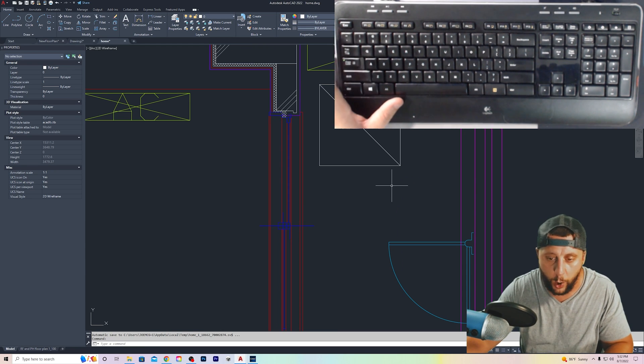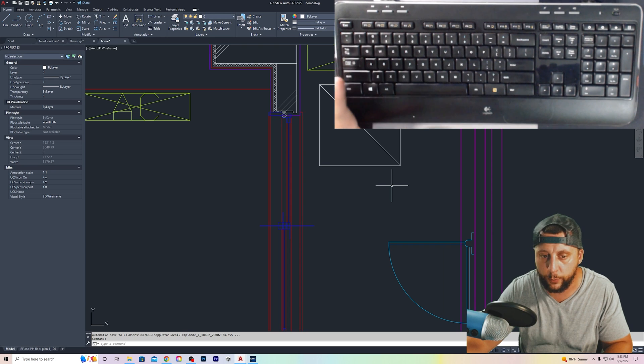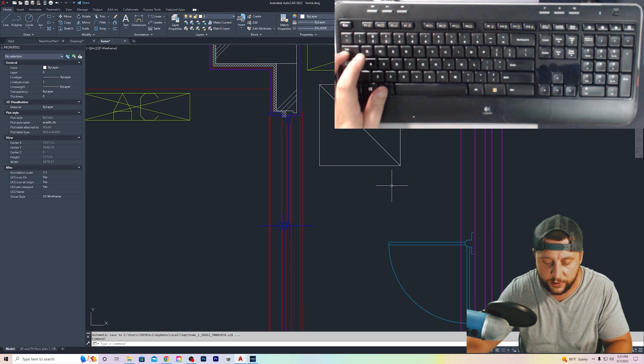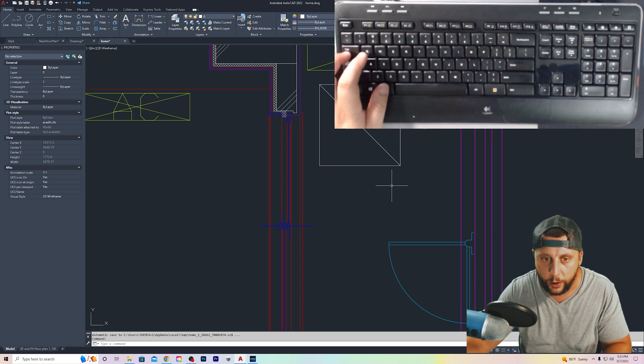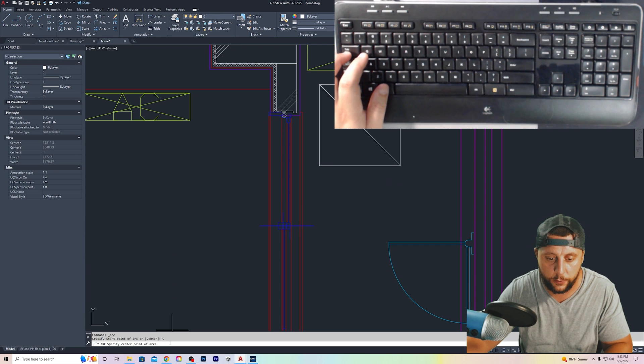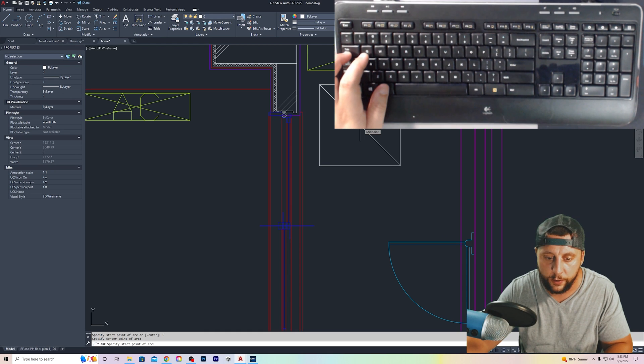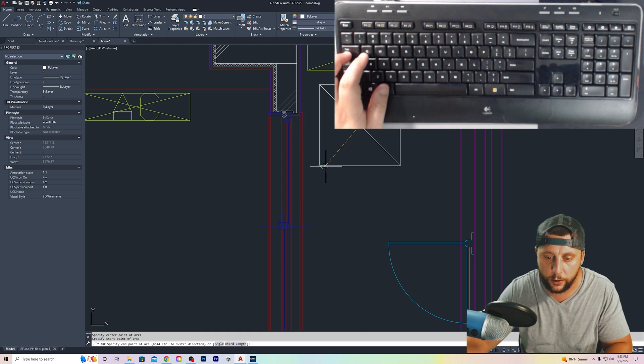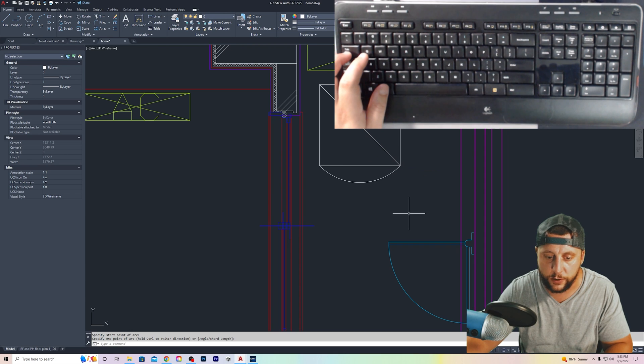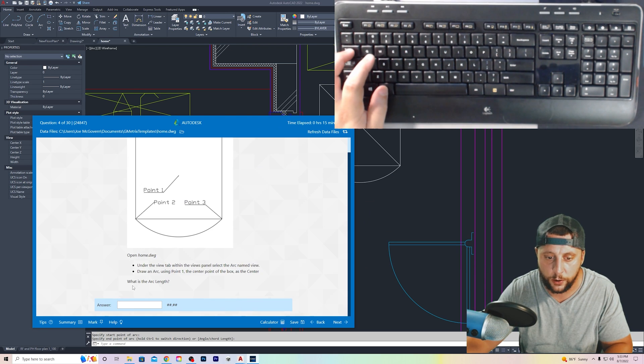We have OS turned on already. That's object snap. We have the midpoint selected. So we are good to go. You're going to do arc. You're going to do center and you're going to click the center or midpoint of this square. Then it wants to know the start point of the arc and the end point of the arc. Very simple.